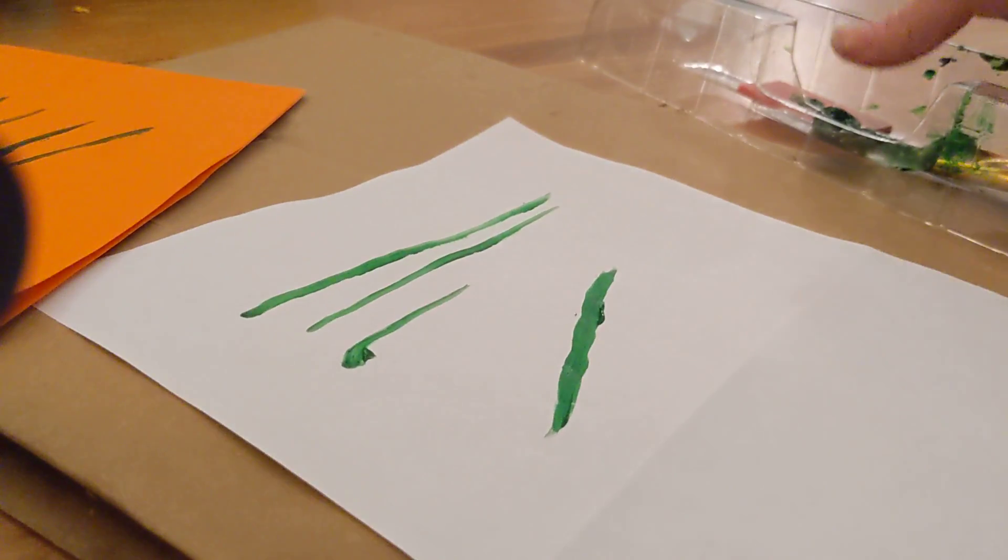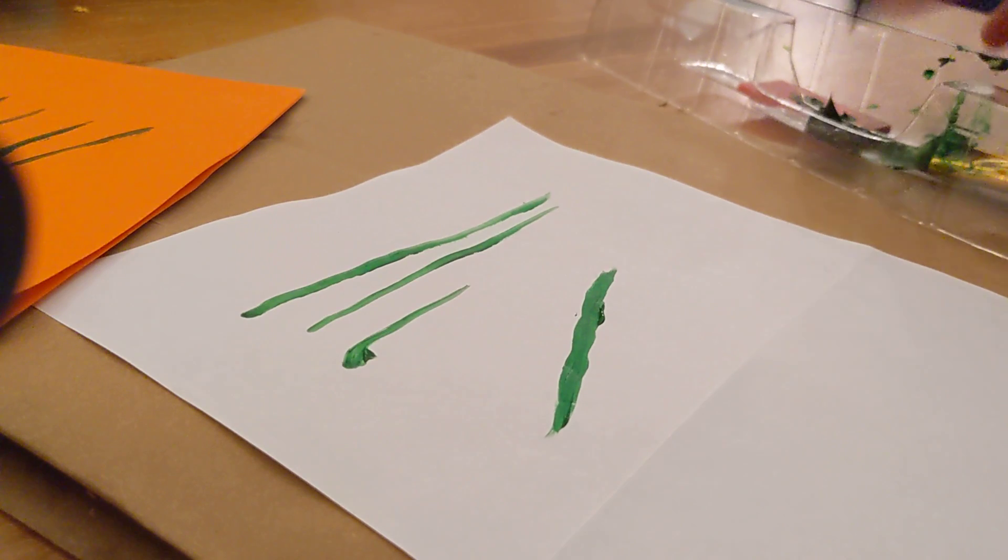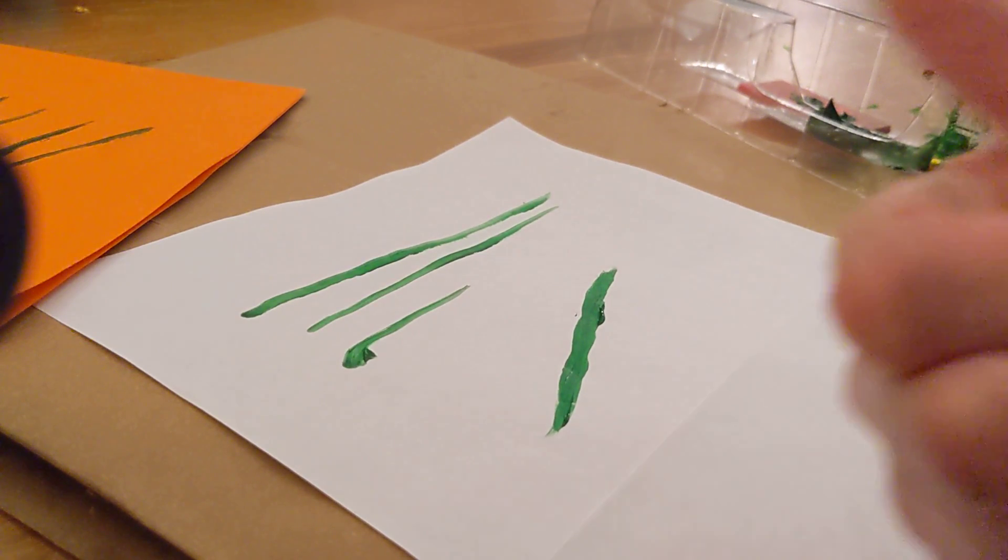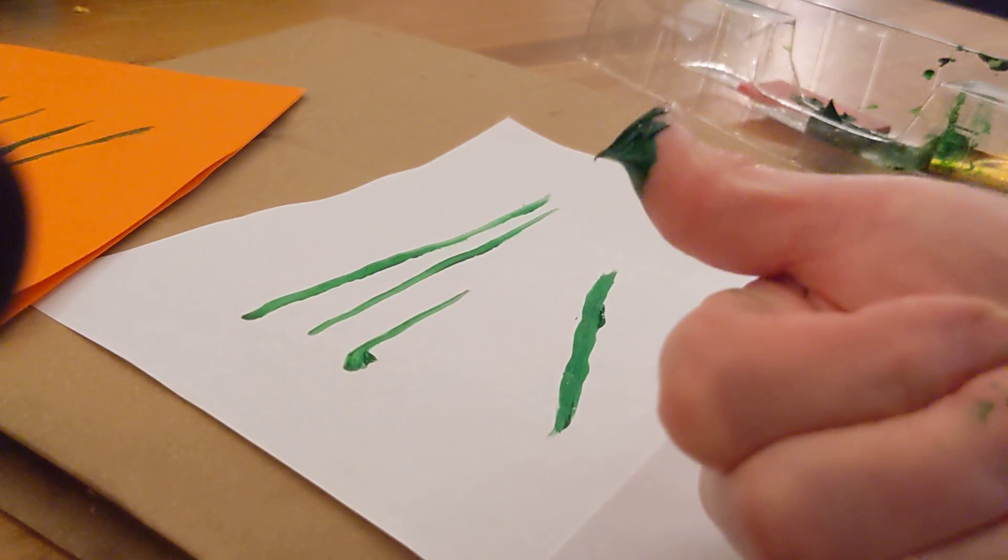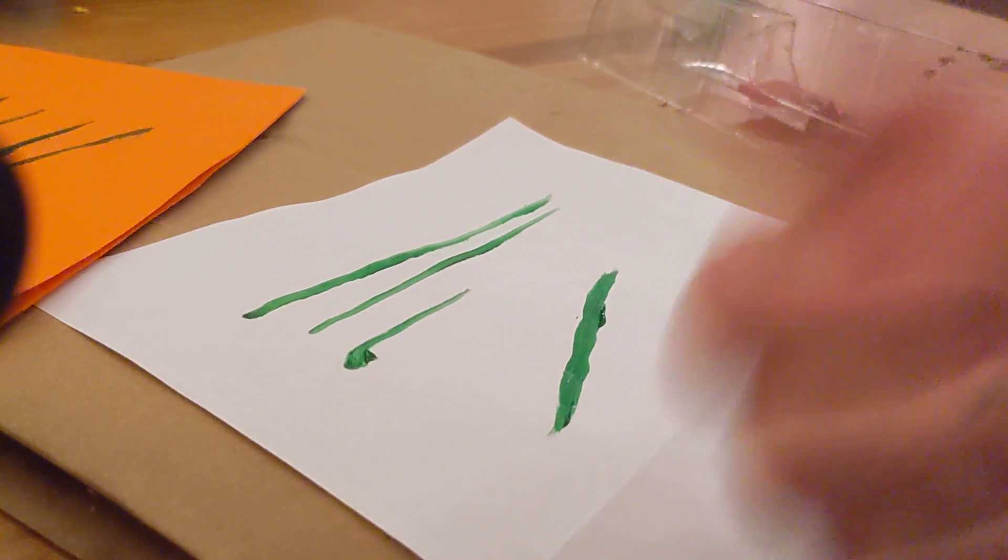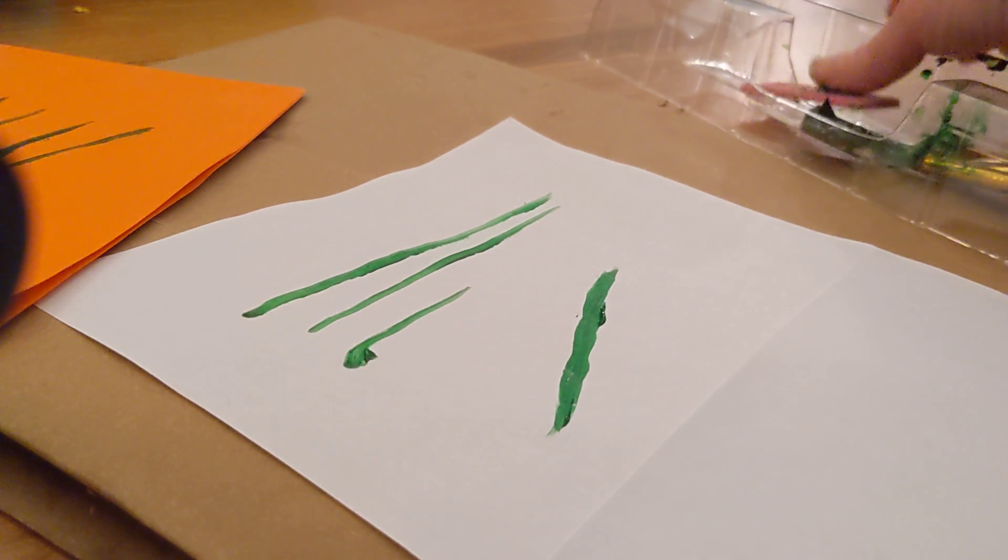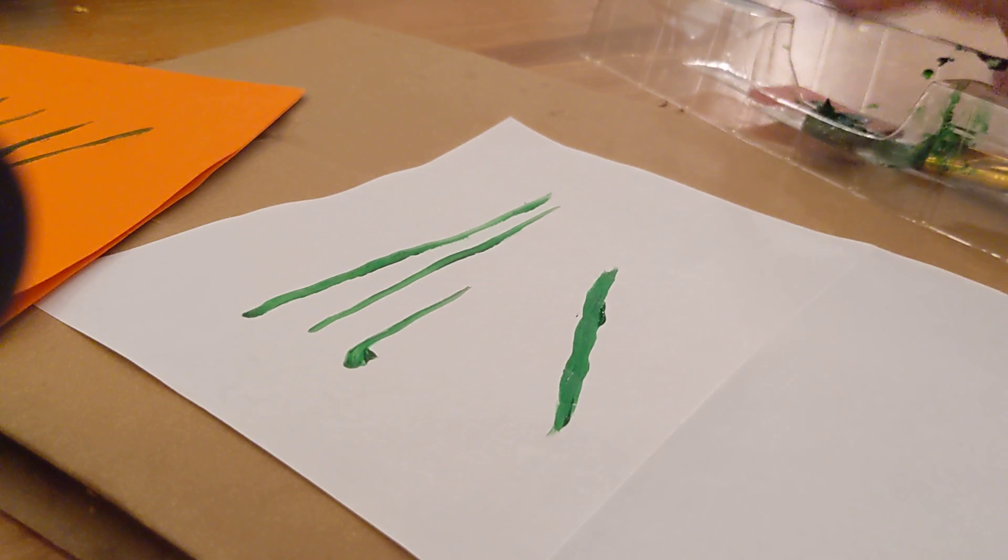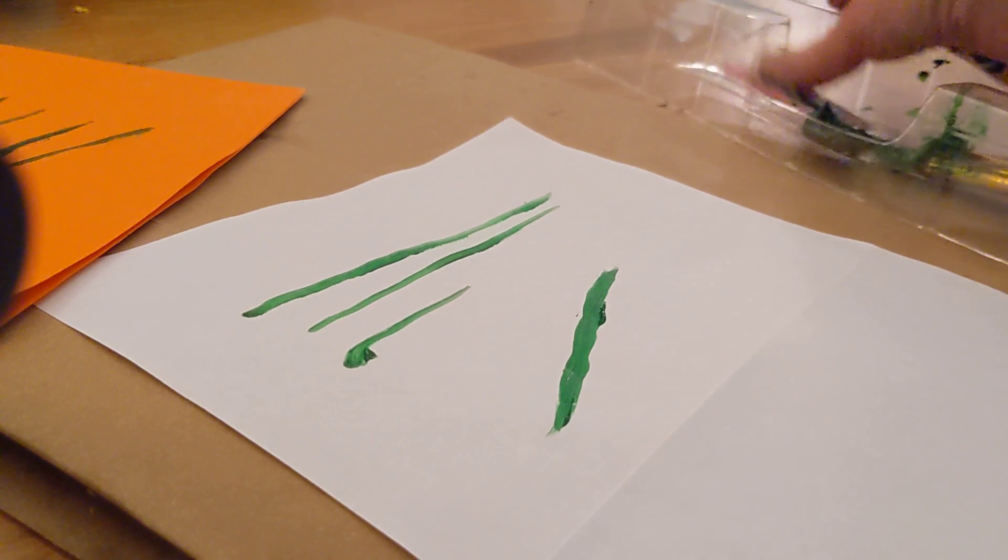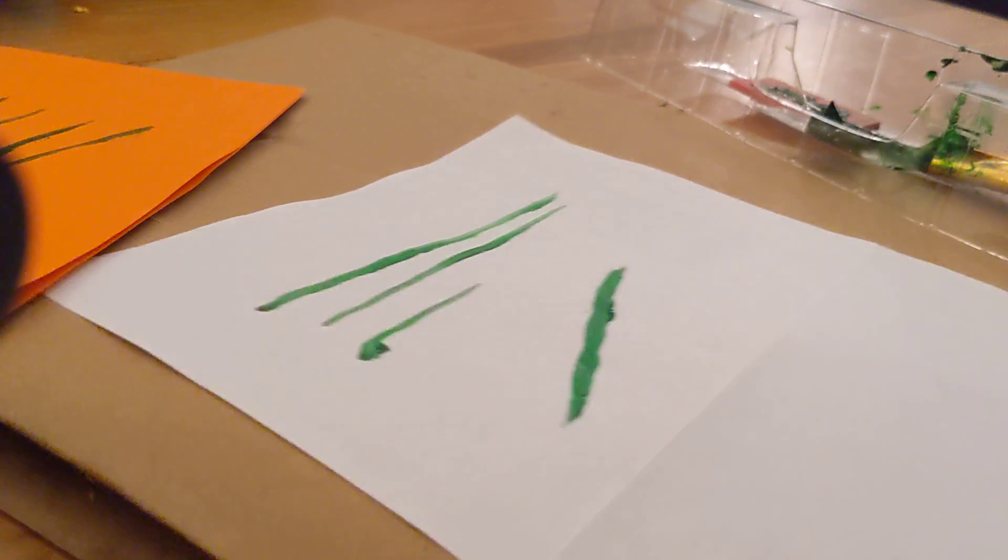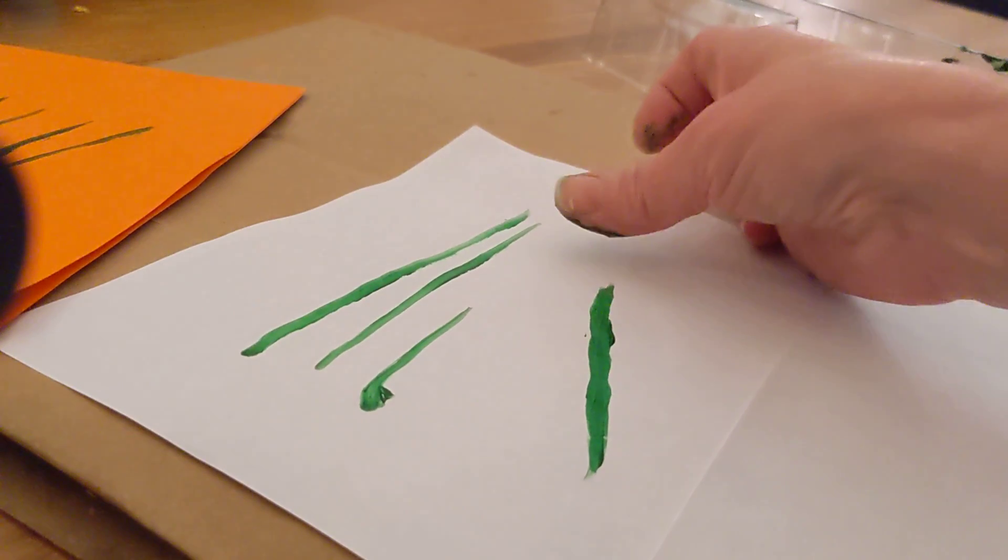I'm going to try out making a thumbprint. I've got lots of paint on the thumb there. That's going to make a big splodge, so I'm going to blot it off on a little bit of sponge. Let's try.